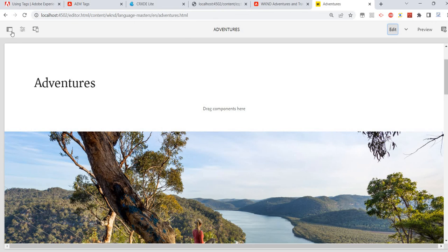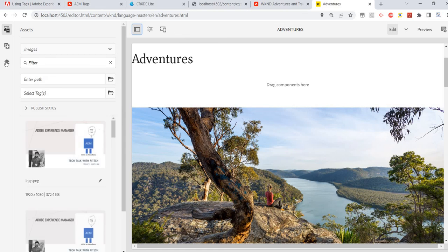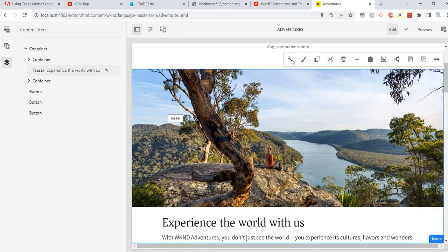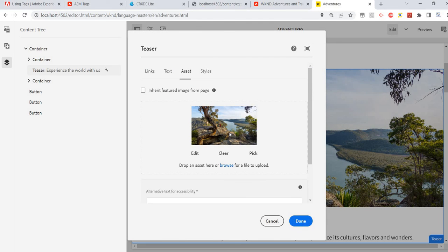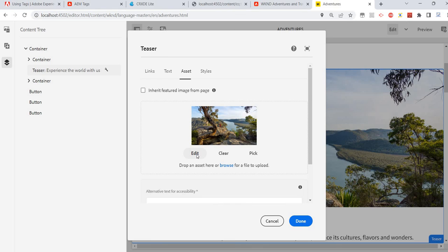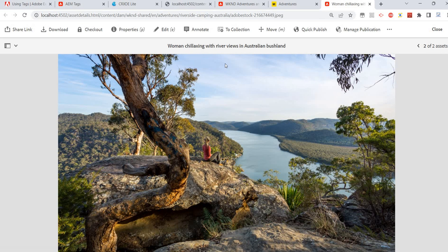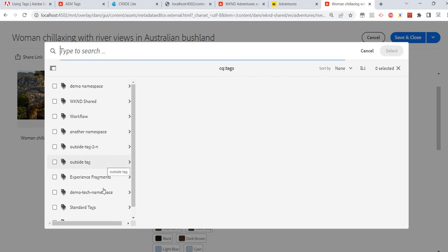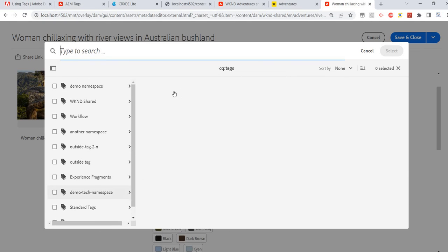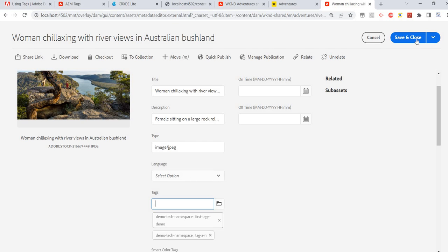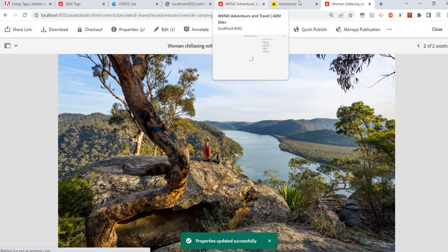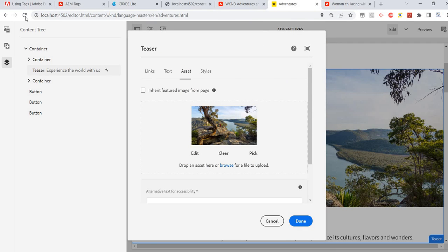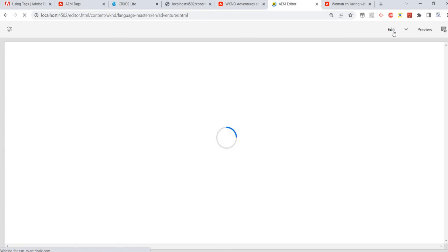Another way to add tags is on an existing component. For example, this teaser image — I'll go to that image, open it to edit, and from here I can edit it directly. I'll go to Properties and here I'll have the tag field. I'll add the new tag, and the tags are added — save it.